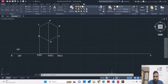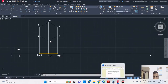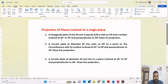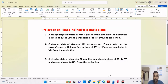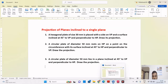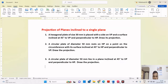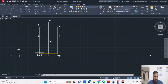Now go back to the question and check the inclination with respect to which plane it is inclined. The surface is inclined at 45 degrees. Since the inclination is 45 degrees to VP, you have to mark that inclination on HP.